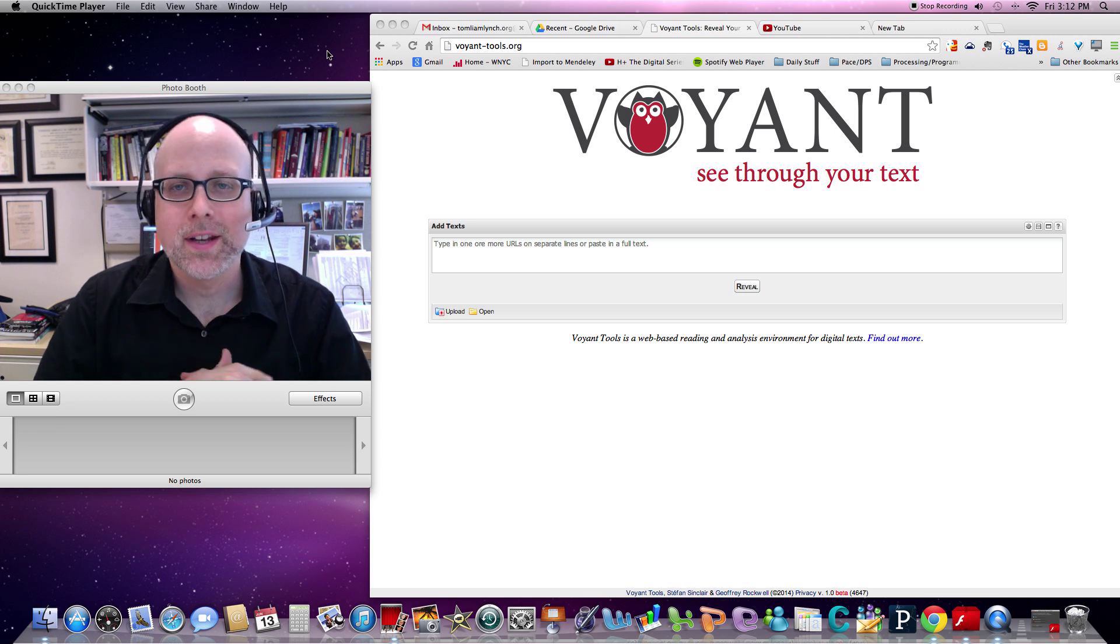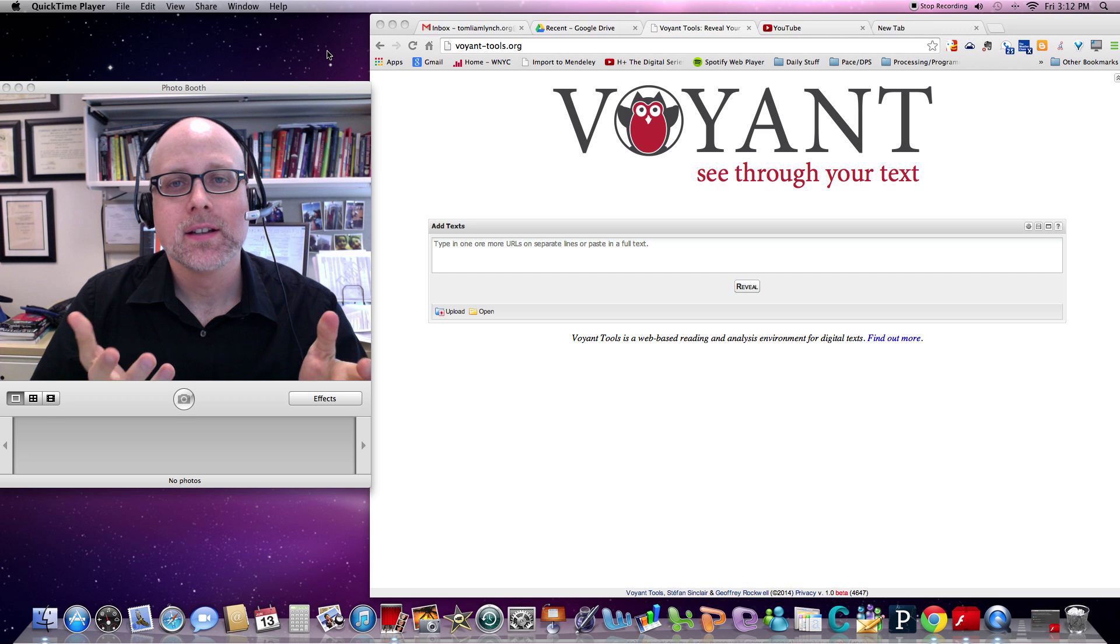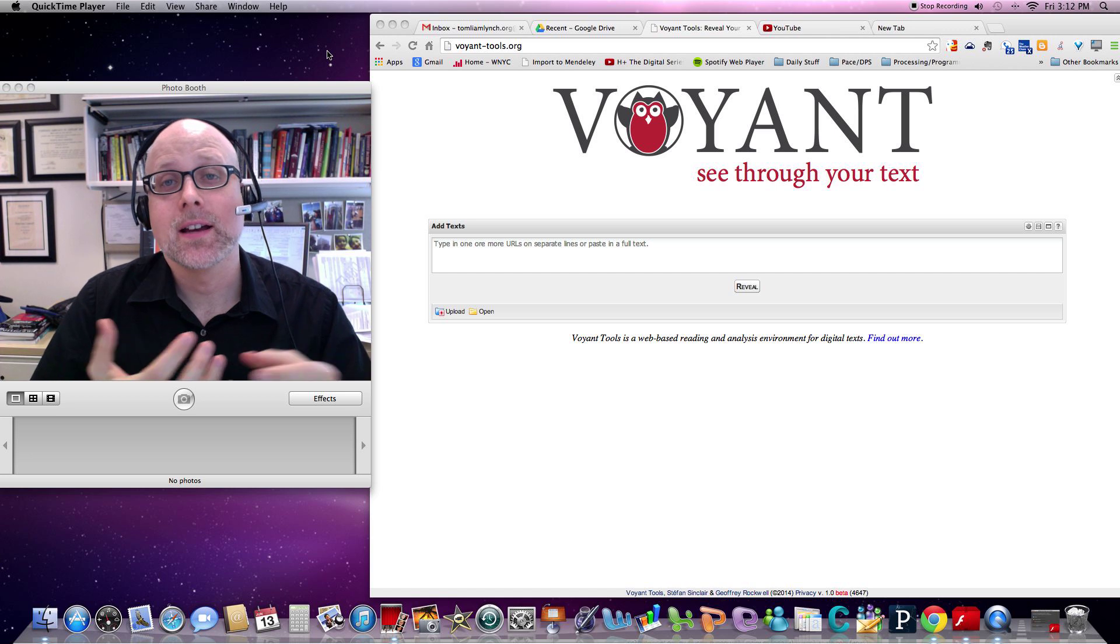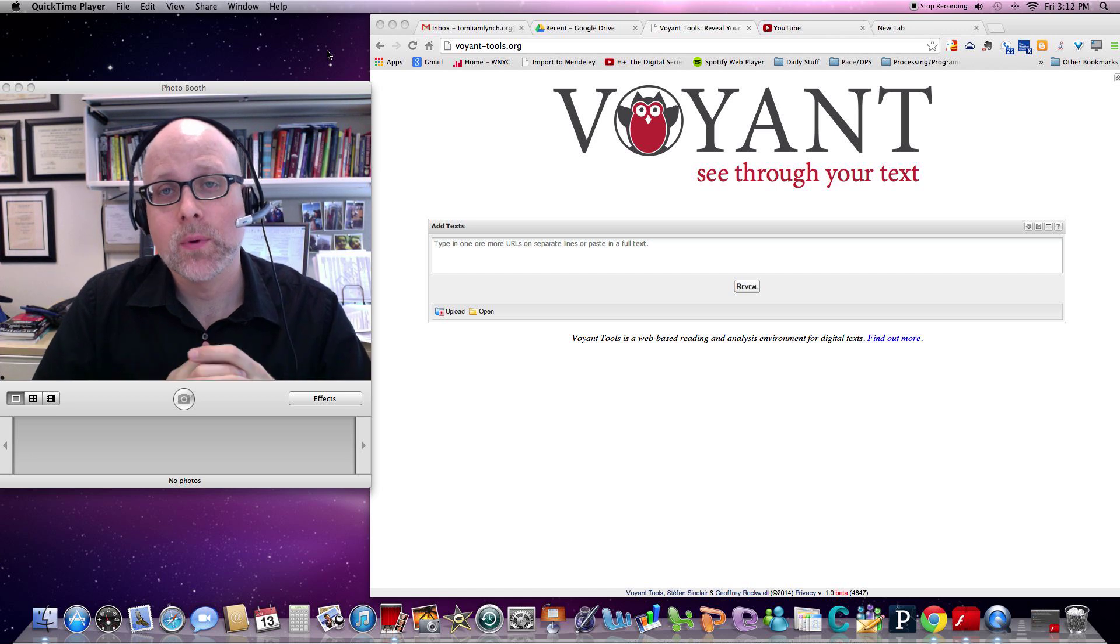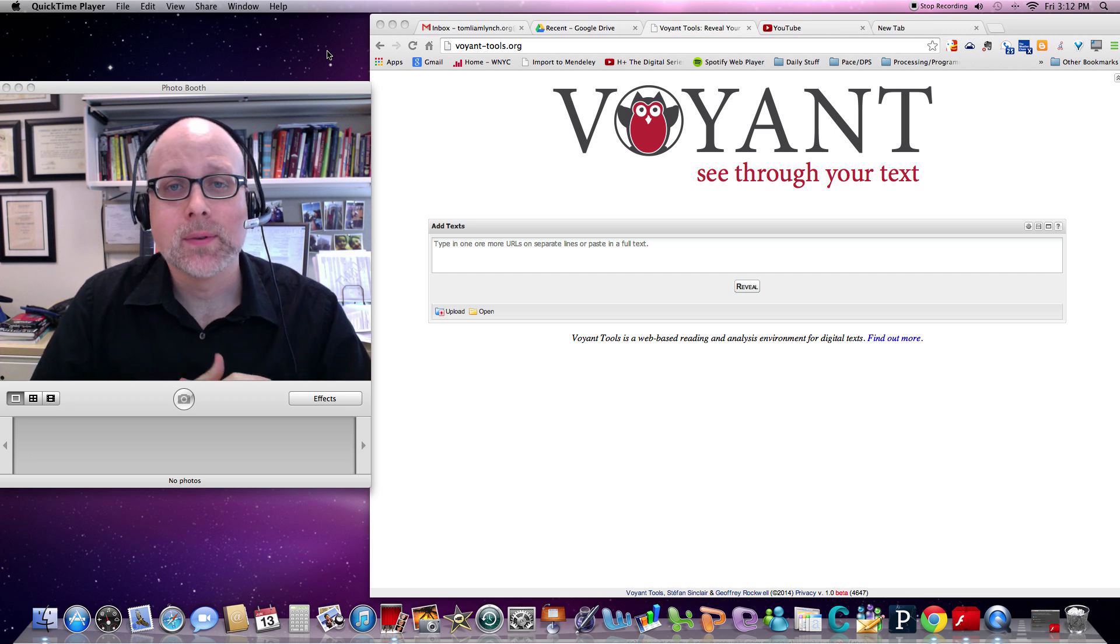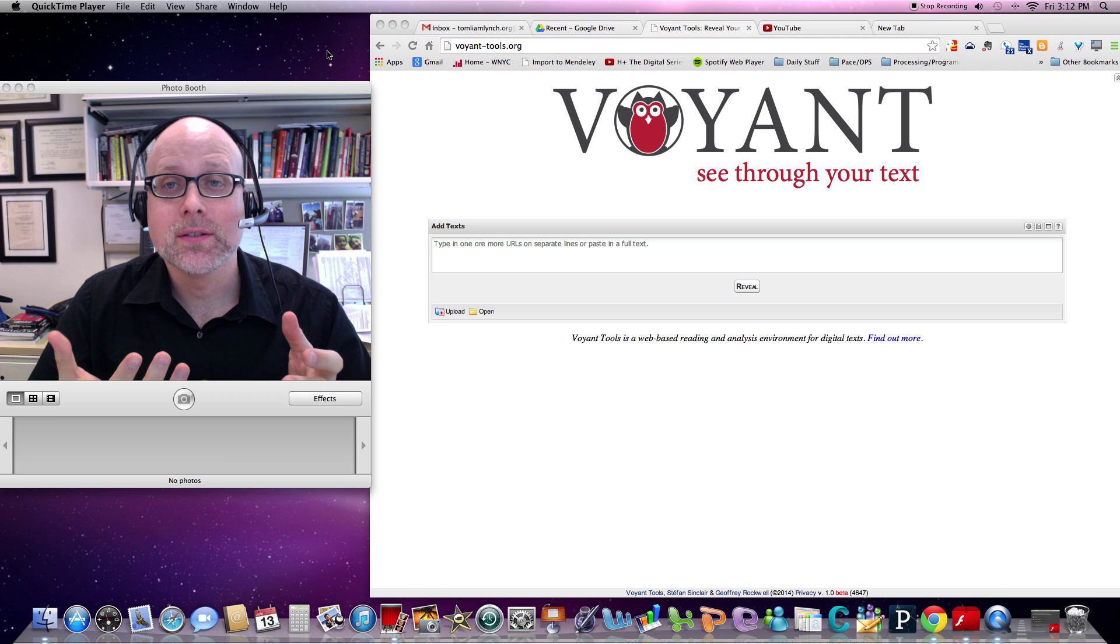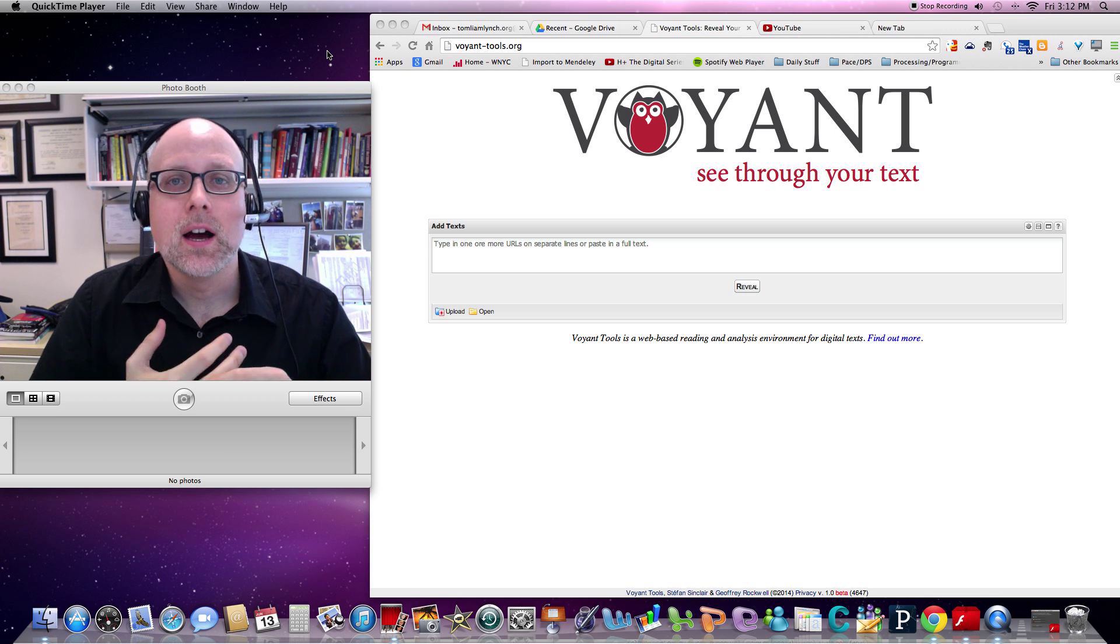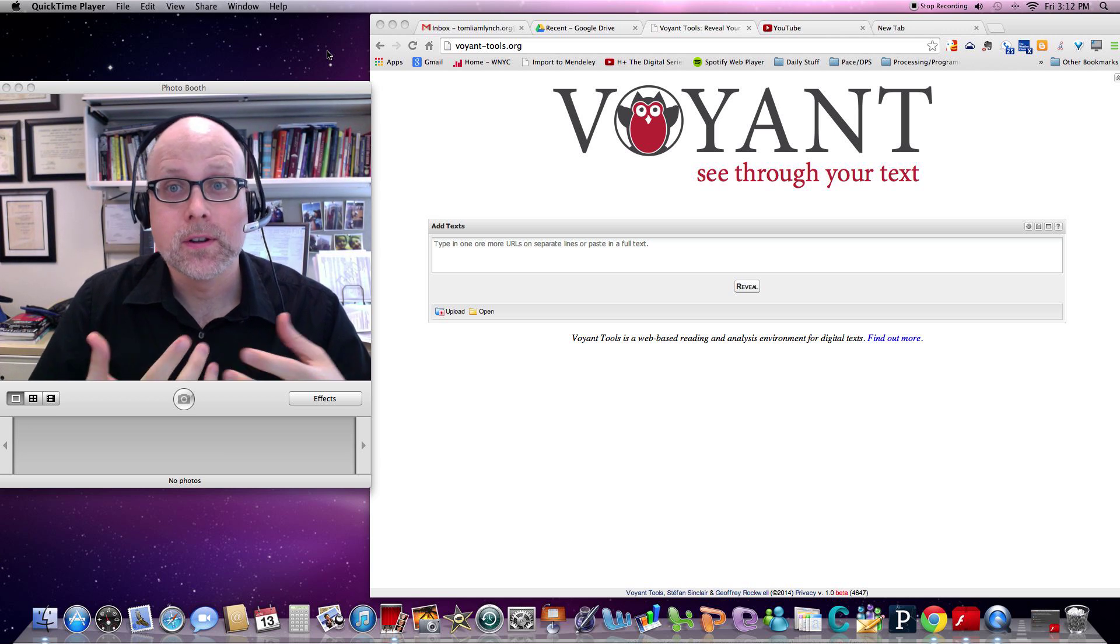Hi, I'm Tom Lynch, and I'd like to share with you in just a few minutes some of the basics of using open source text analysis software to engage in what we might call distant reading or in the study of new literatures.